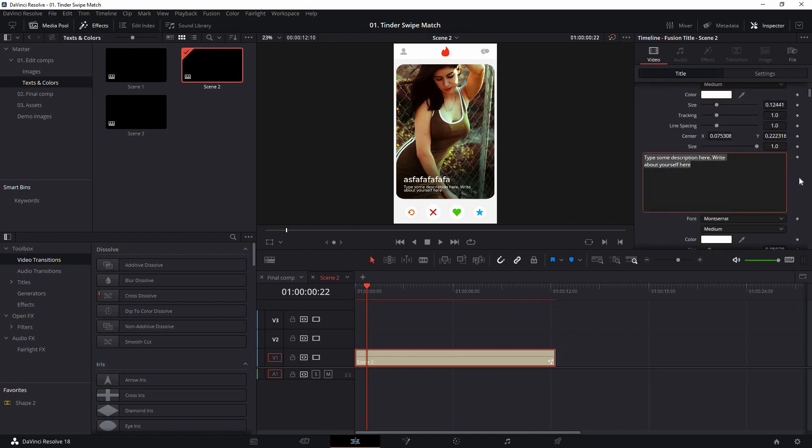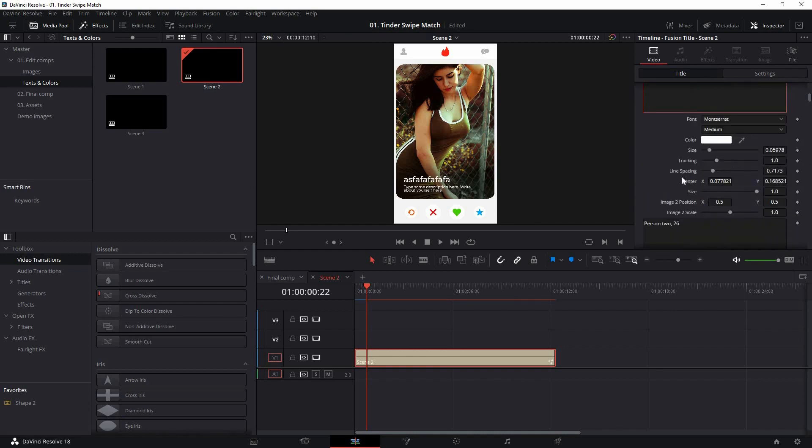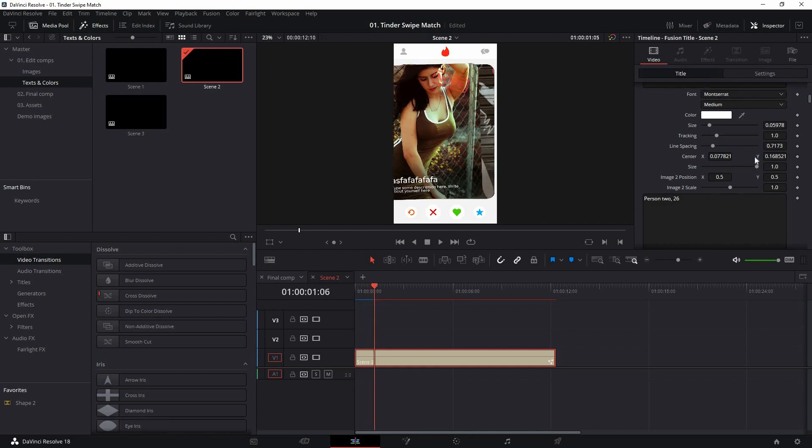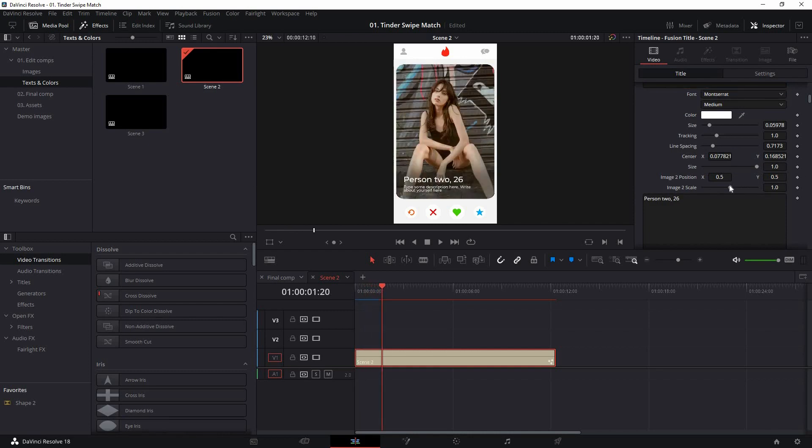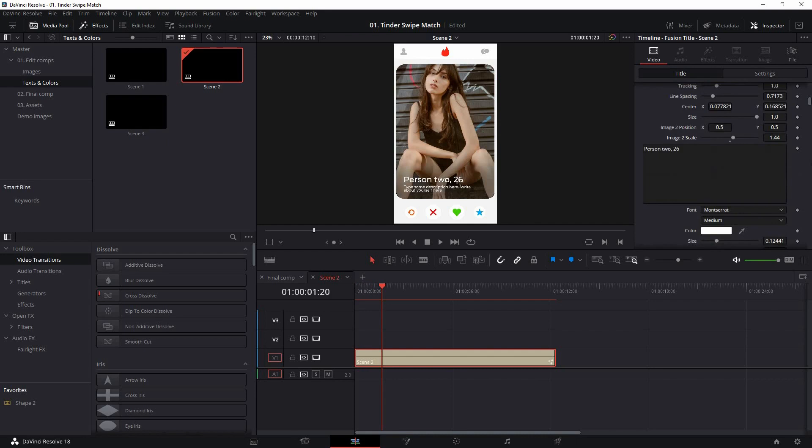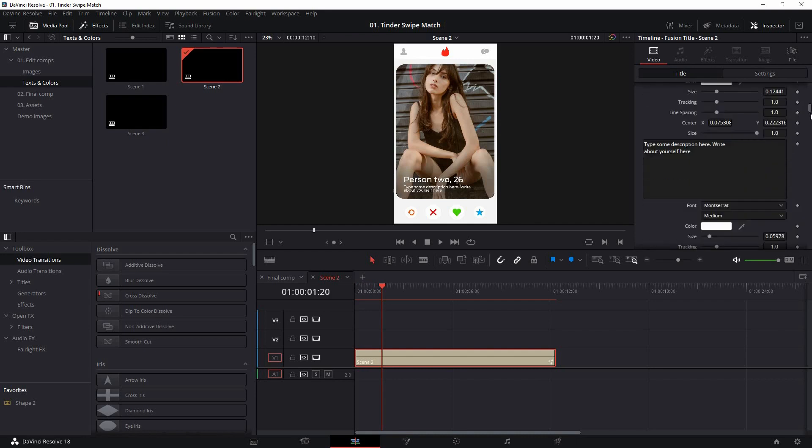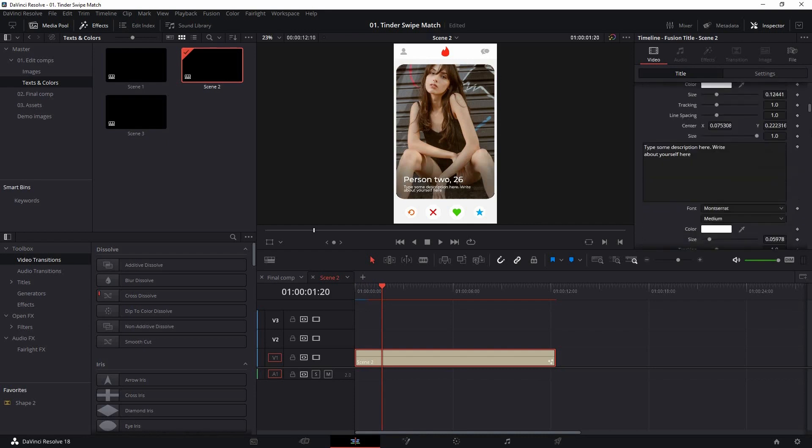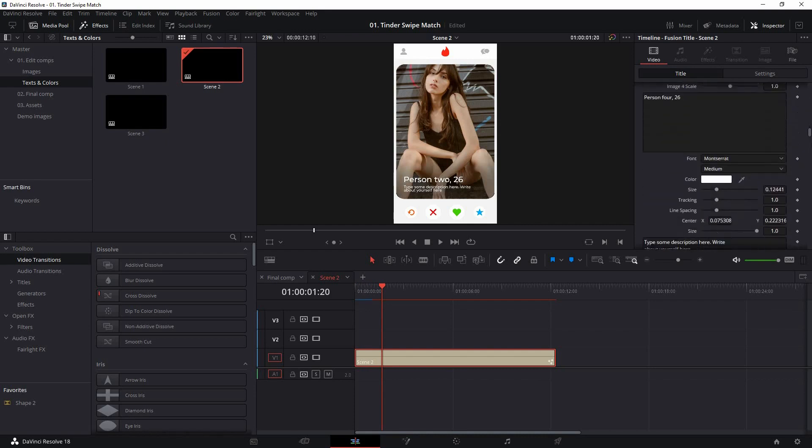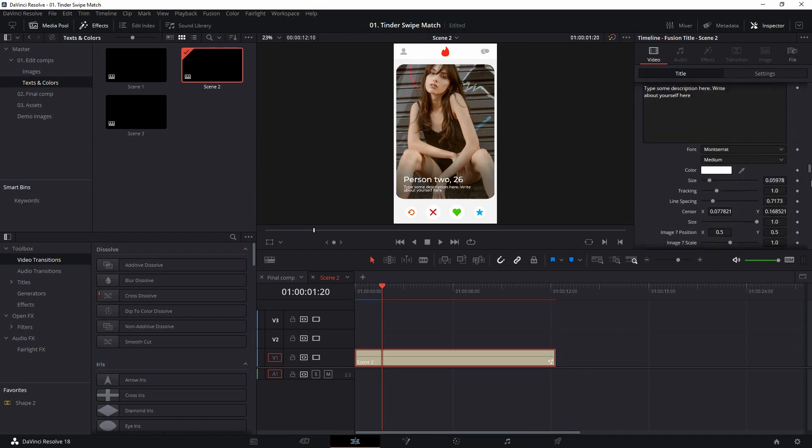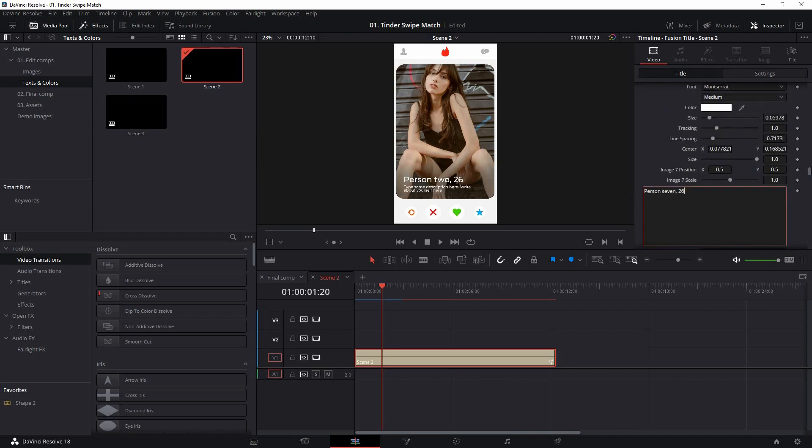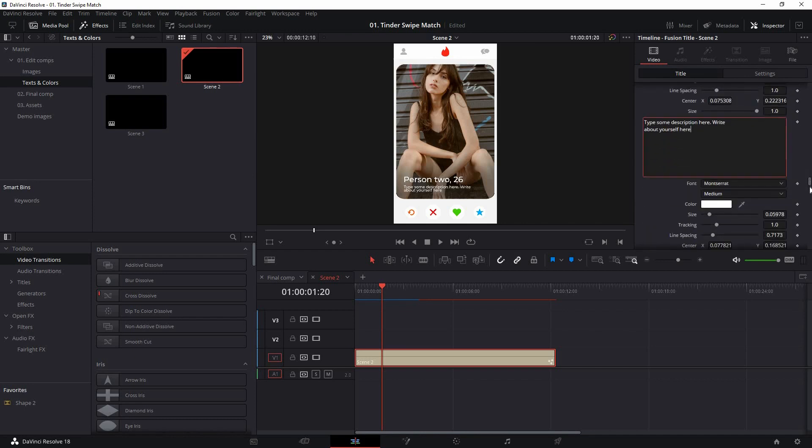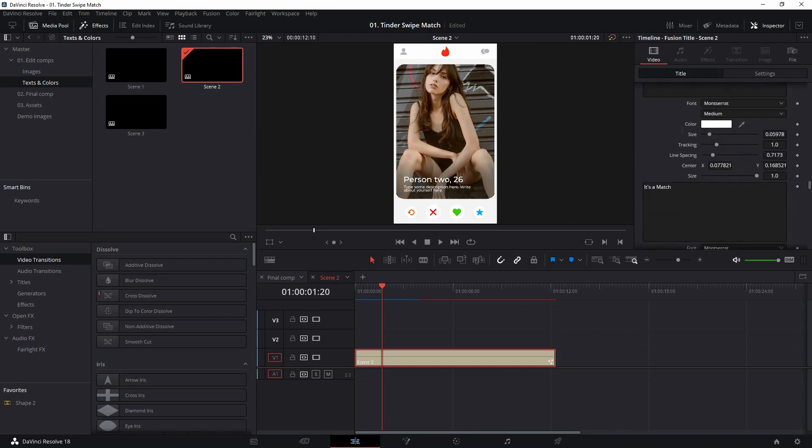Then the text description. After that, you can move to image two. Just scrub through a little bit. This is image two. Again, you can change the position and scale, text, and description. In the same steps, you can find all of the seven user images and text placeholders. This is person seven text, person seven image, position and scale, description. And that's it.